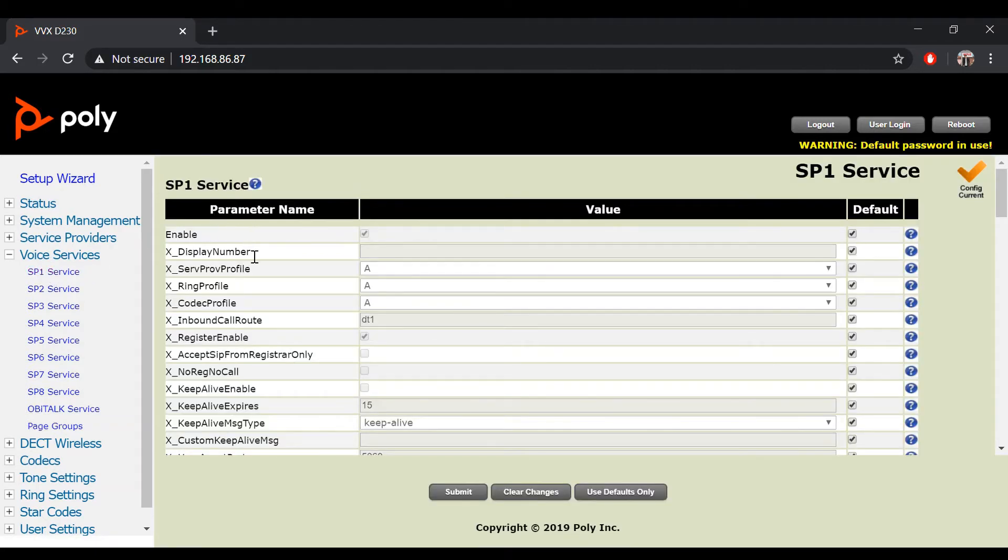After that, locate the inbound call root parameter, then uncheck the default value.